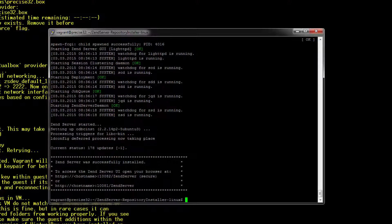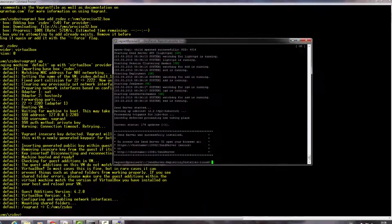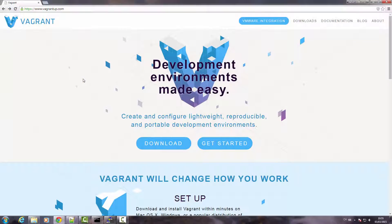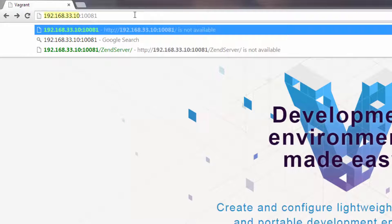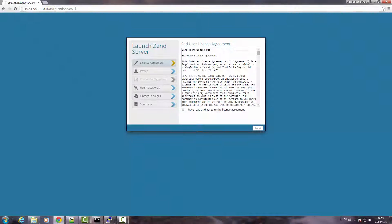That's it, Zend Server is installed on our VM. What we're now going to do is launch Zend Server. To do this, open your browser and enter the private network IP we defined earlier in the Vagrant file, together with the port the Zend Server UI uses.